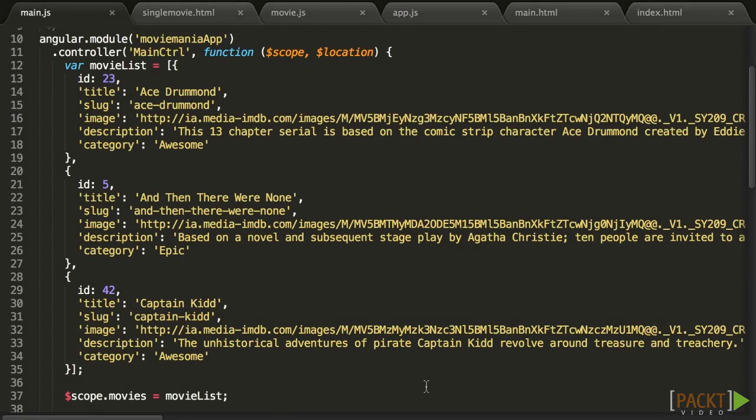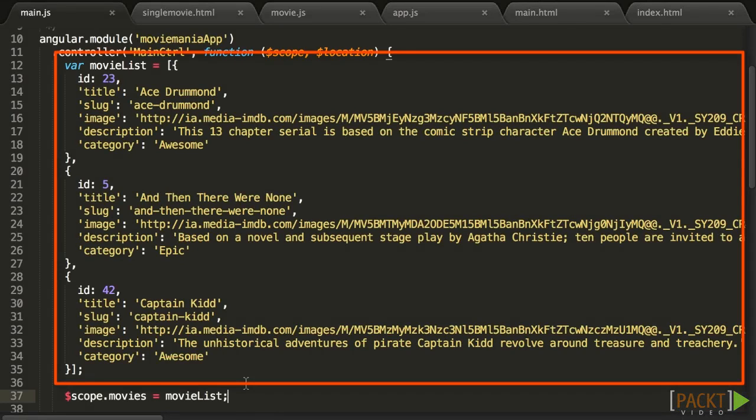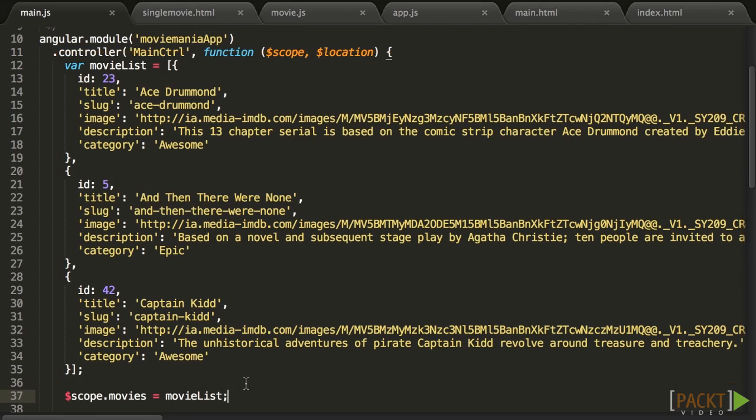Let's open main.js, and if you look at the controllers that we have built in the previous sections, you can see that we hardcoded the list of movies to be displayed as an array of objects. This is obviously not realistic in a real application.